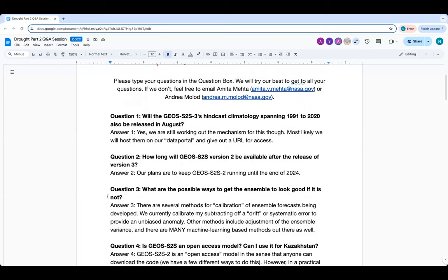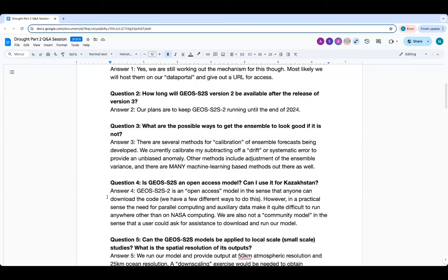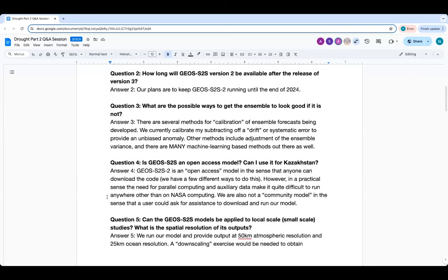Question two: how long will GEOS S2S version 2 be available after the release of version 3? We're going to keep it running probably till end of calendar year. One user in particular needs to download every single ensemble through the whole retrospective forecast period, which will take quite some time. The plots on our website and data going to most individual users will flip over to S2S3 either next month or the month after.